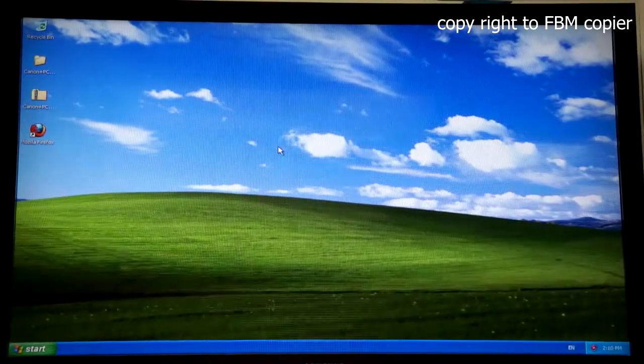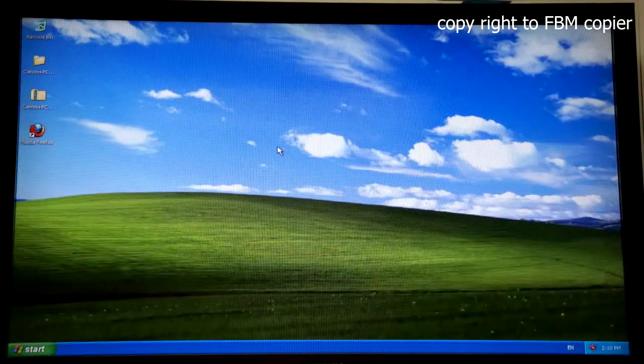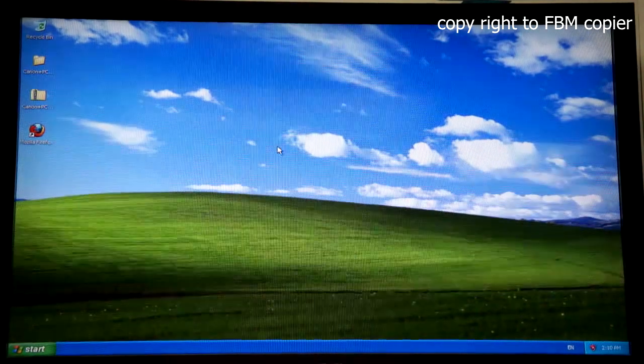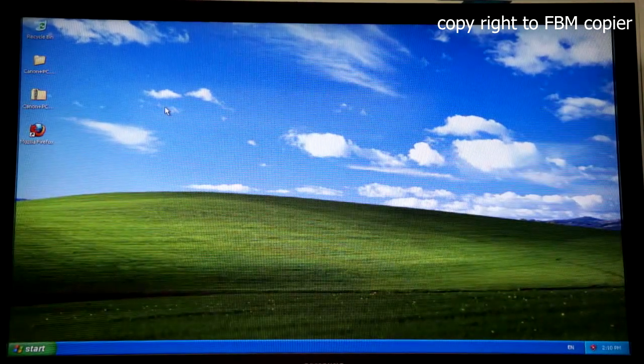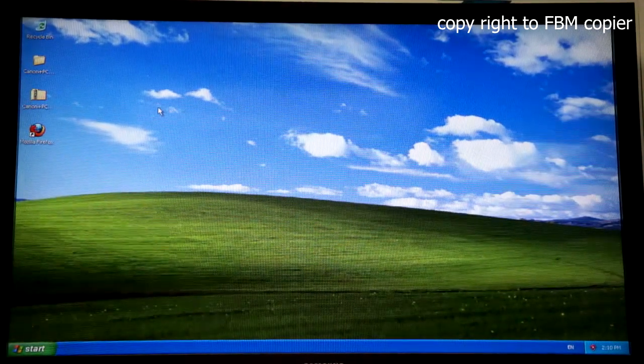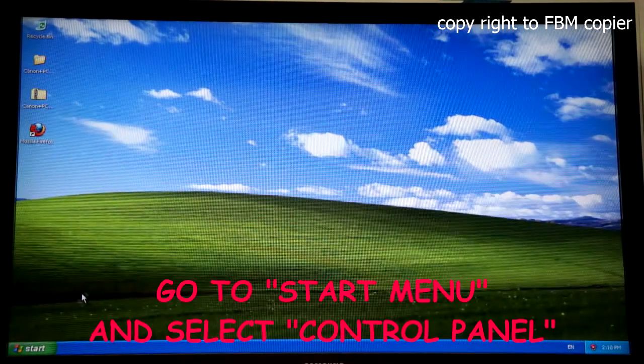In this video, I'm going to walk you through the process of installing Canon IR series printer driver on Windows XP.